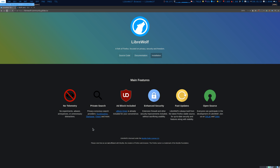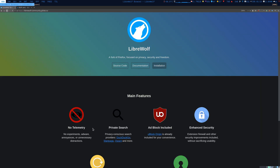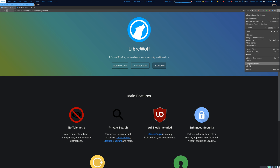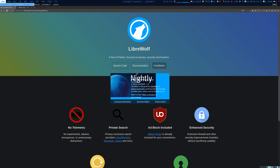Good morning. Today we're going to talk about LibreWolf. It's a great browser with no telemetry, private search, and adblock included, enhanced security. It is based on the latest version of Firefox, so you would always have the latest version of LibreWolf.